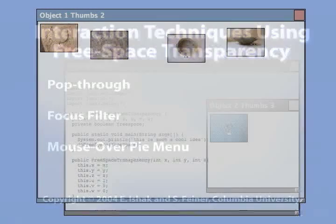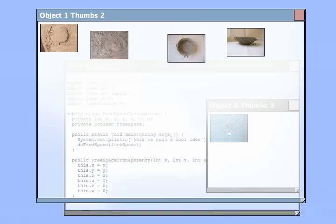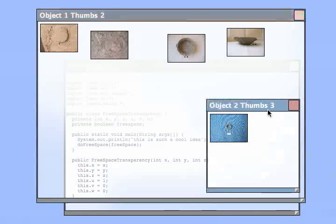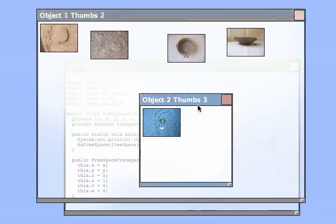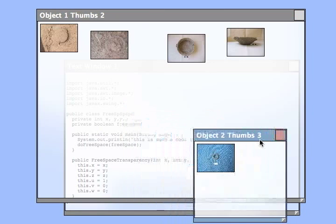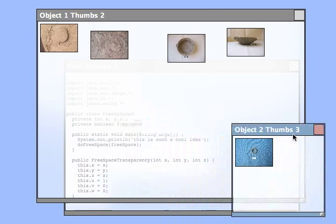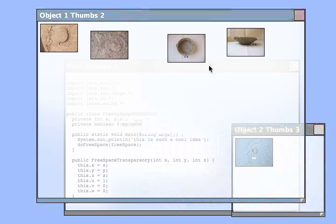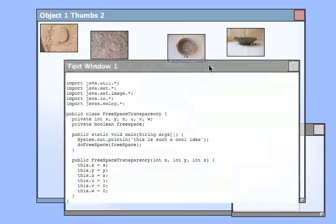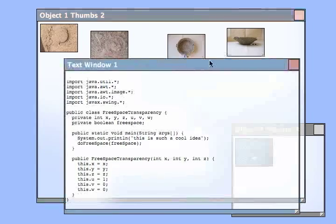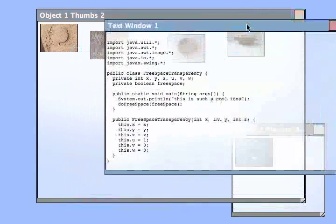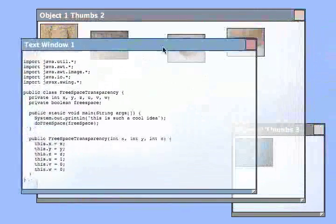We also present interaction techniques that allow users to manipulate obscured content. Here we see the pop-through technique. A user forces a hidden window to pop through and become focused and fully unobstructed. For this demonstration, we temporarily disable image processing filters for better performance.